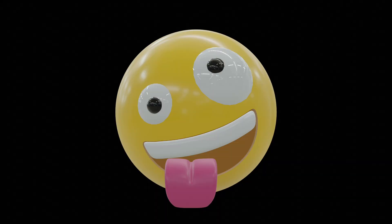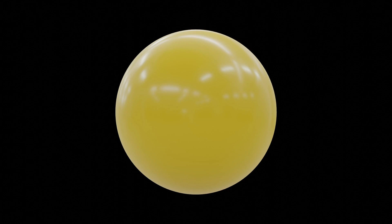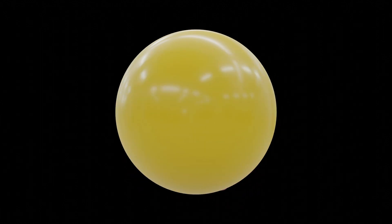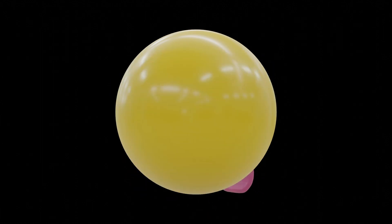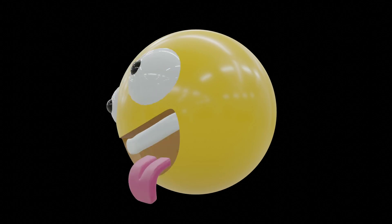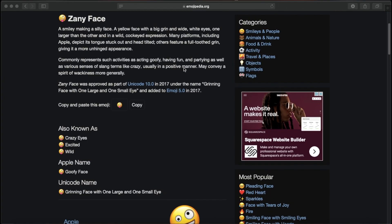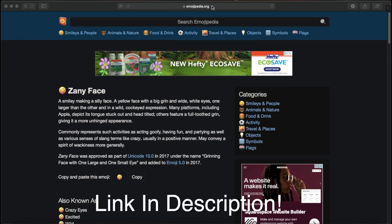In this tutorial I will show you how to create this 3D emoji. I am hoping to do different emojis in the future so stay tuned for those. Let's get into it.